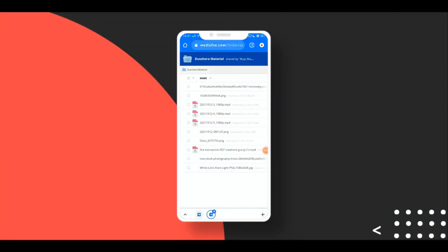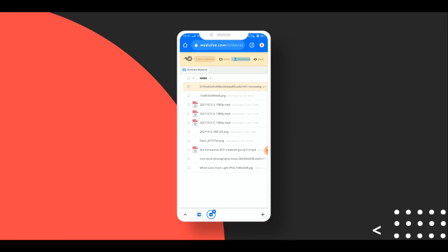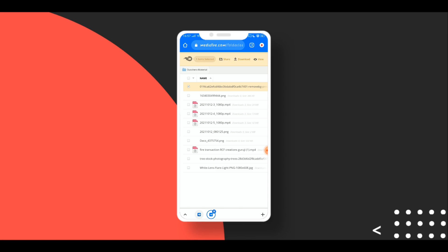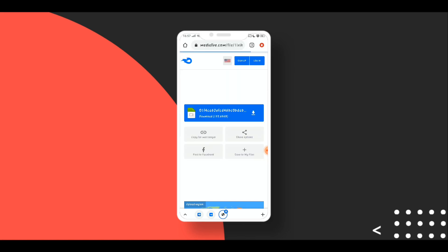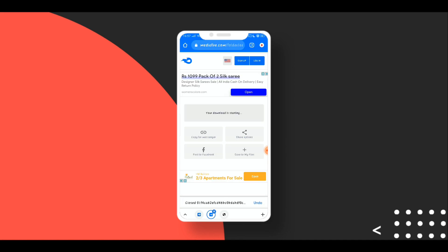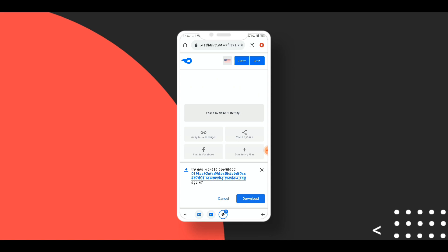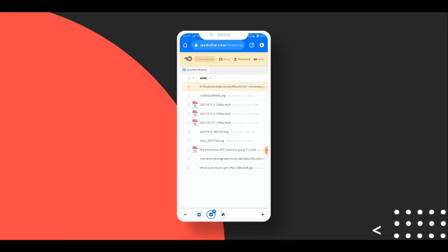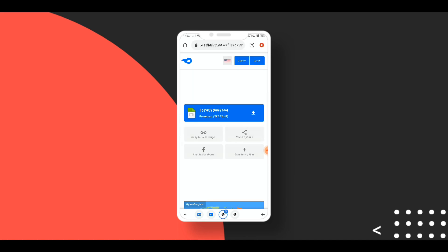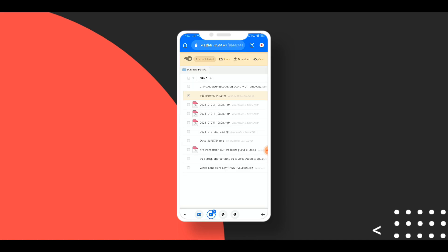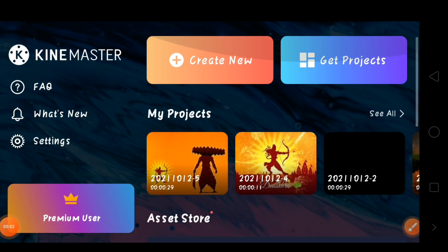First of all, you need to download the files linked in the description. Open the link, select a file, click on the box, and click the download option at the top. You will get the download link — click on the blue box and it will automatically download. Download all the files, then we can start the editing.